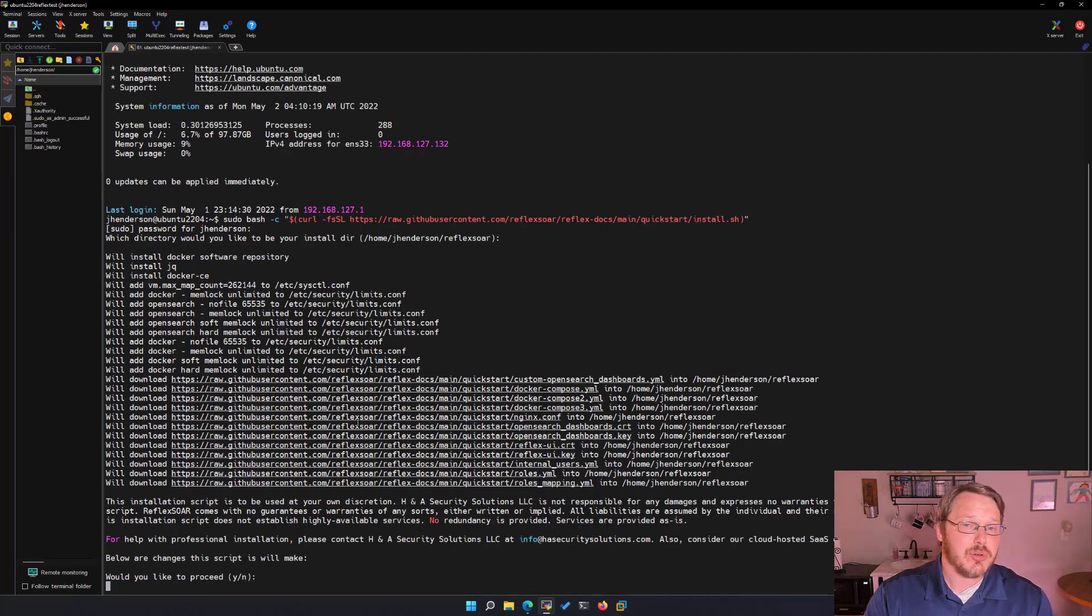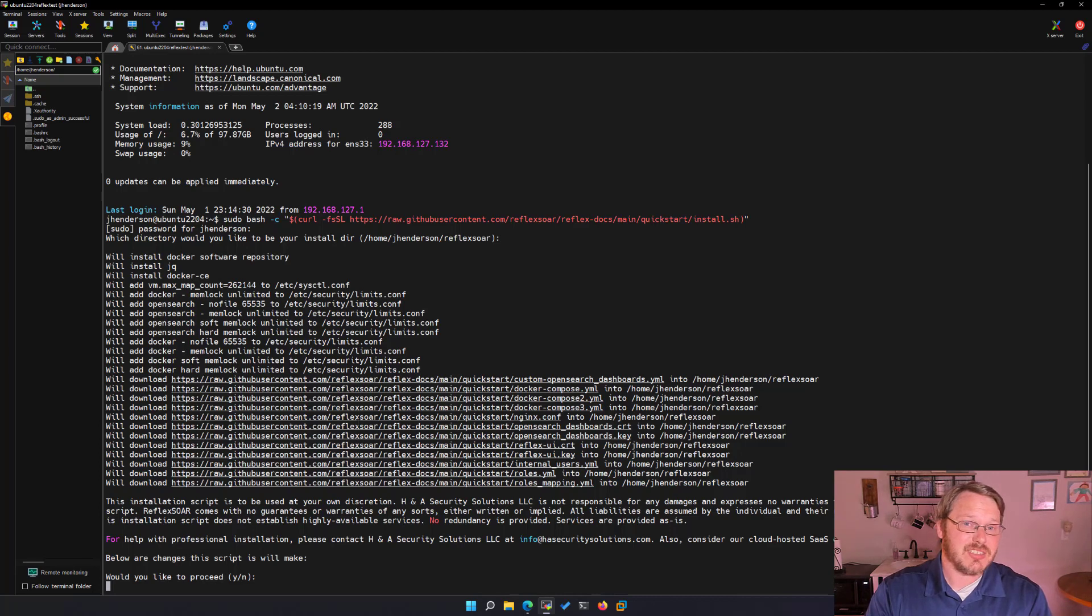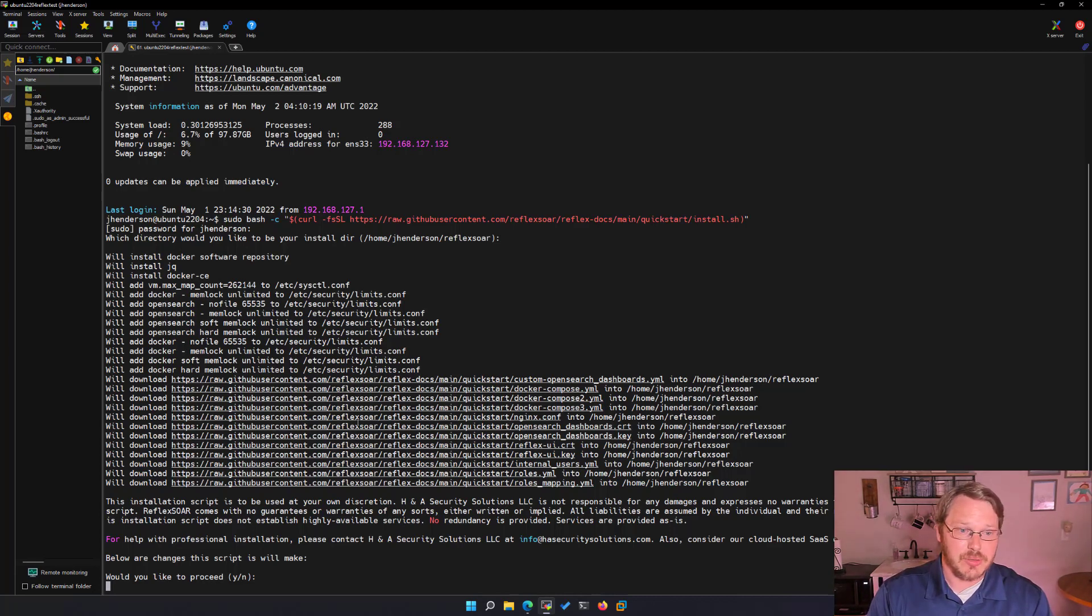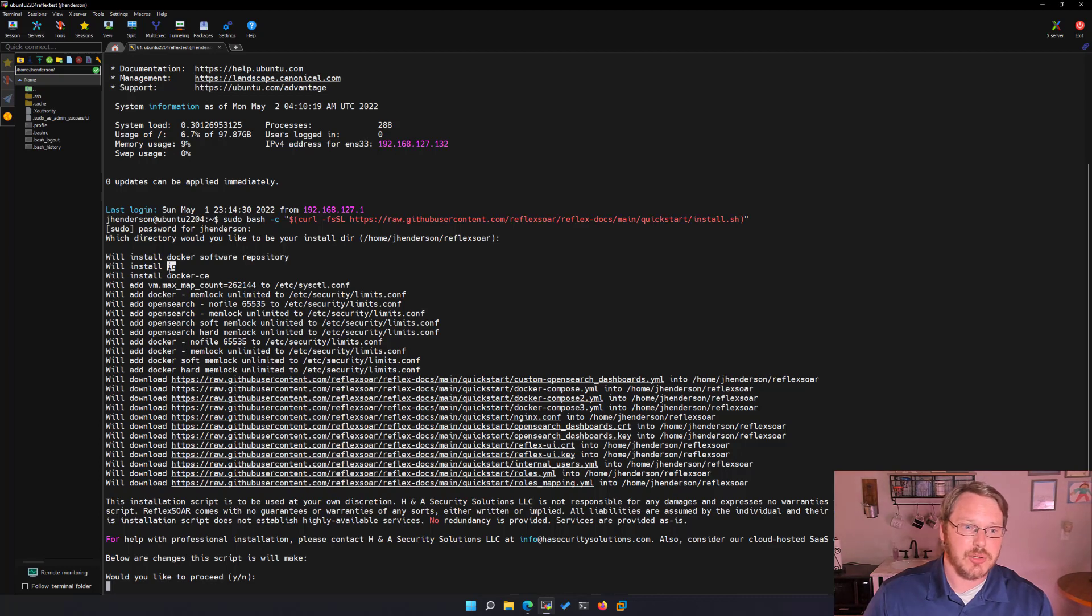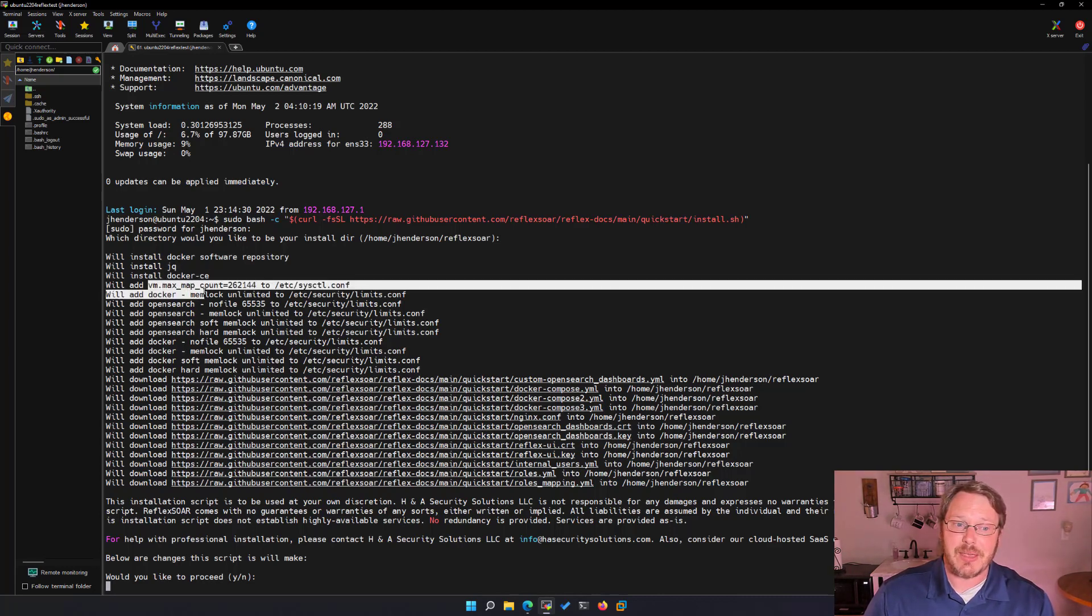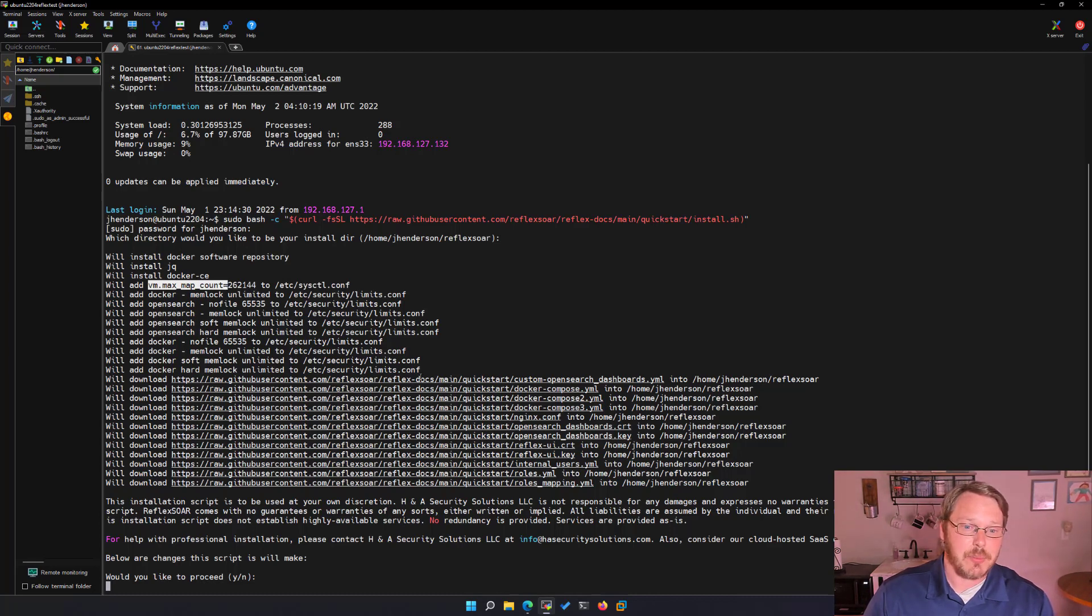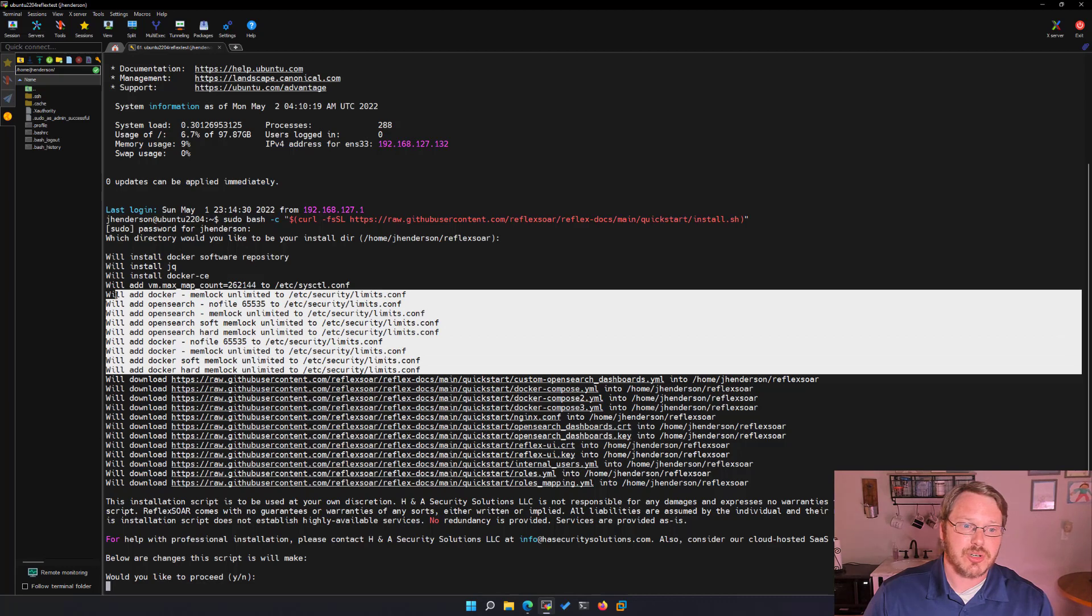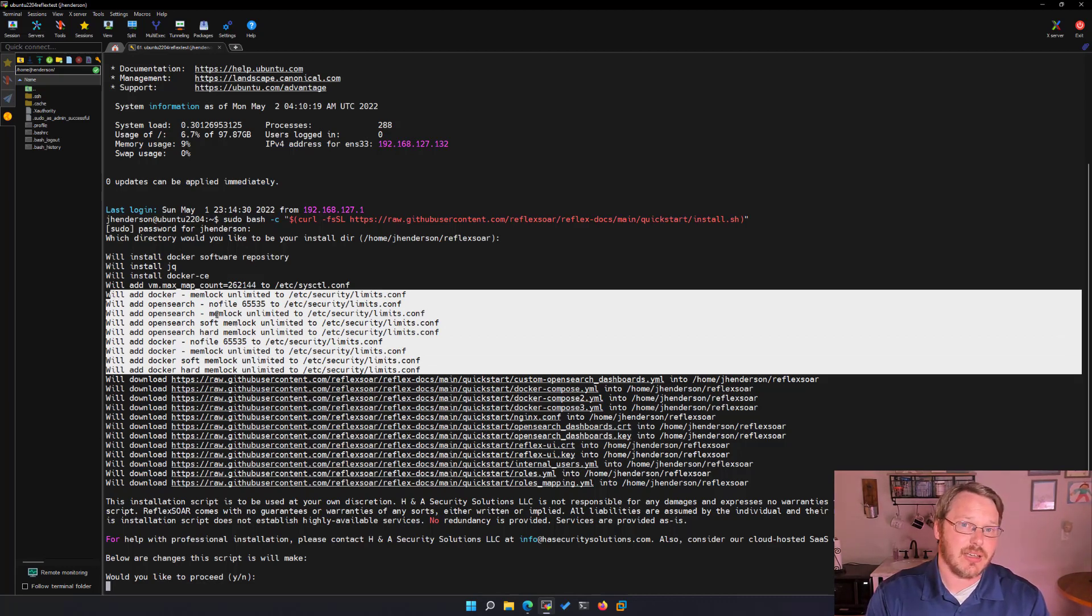And then you'll notice in an act of transparency when I wrote this install script I basically have it output all the things it's getting ready to do. Like we're going to install the docker software repo into Ubuntu. We're going to install a json utility called jq docker community edition. We're going to increase the vm max map count in the etsy sys control file.